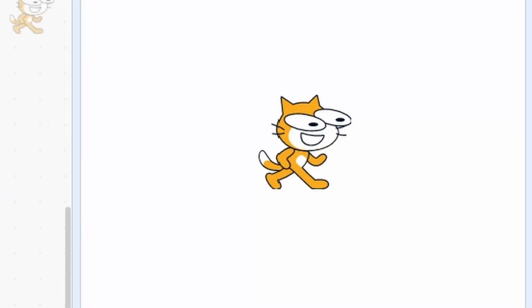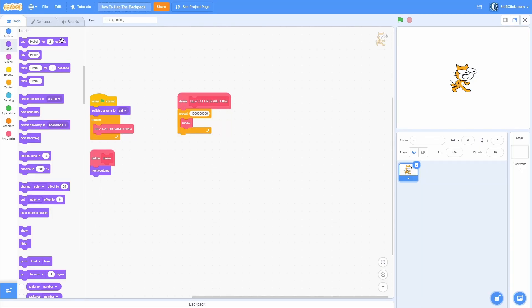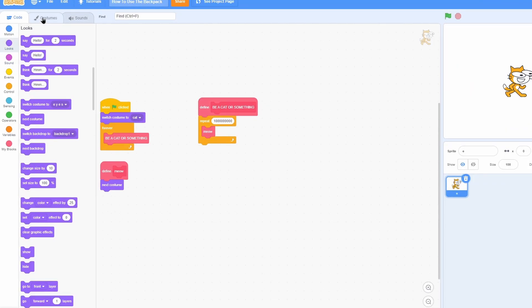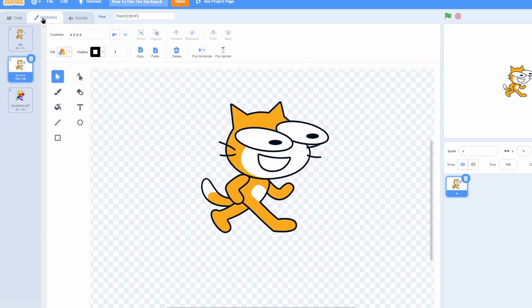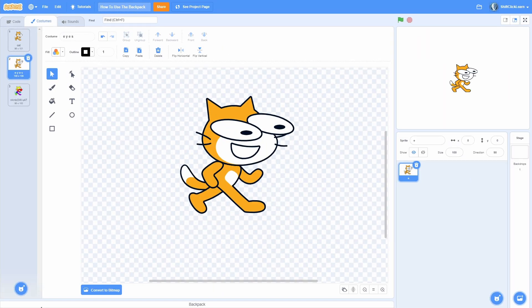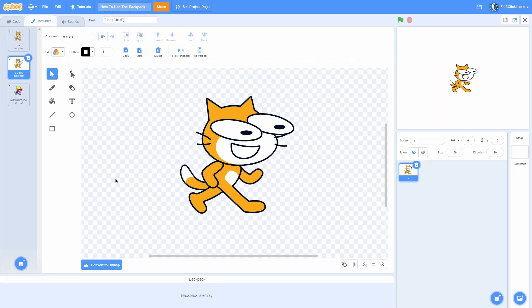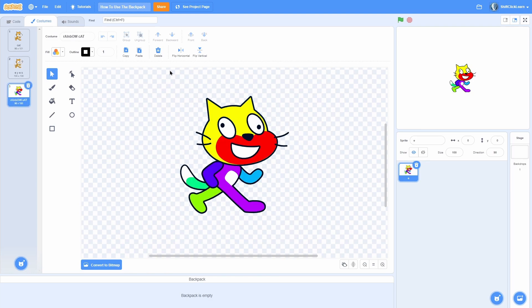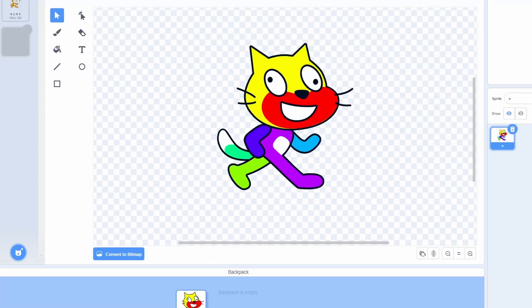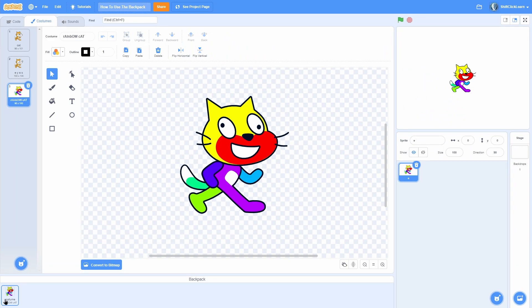But let's say you didn't want to do the whole sprite, you just wanted to transport a specific costume. It basically works the same. All you need to do is open up your costumes, and then open your backpack. And now you just need to pull the costume you want. For instance, I'm going to pull this rainbow cat into the backpack. Right here, it will say costume.